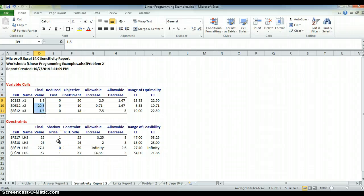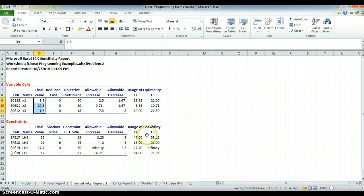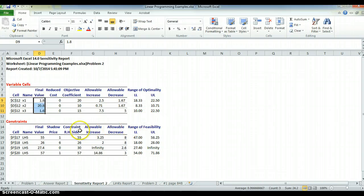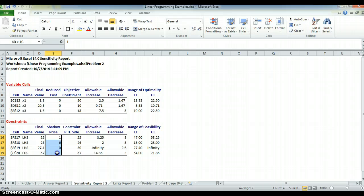Almost a segue to the next thing. Here's a constraint of 57. I can go down to 54 and up to 71.86, and it will not change this solution. It will not change this mix. It won't change the optimum value. So that's the range of optimality, range of feasibility, and kind of the interpretation. The next thing we want to look at is shadow price.